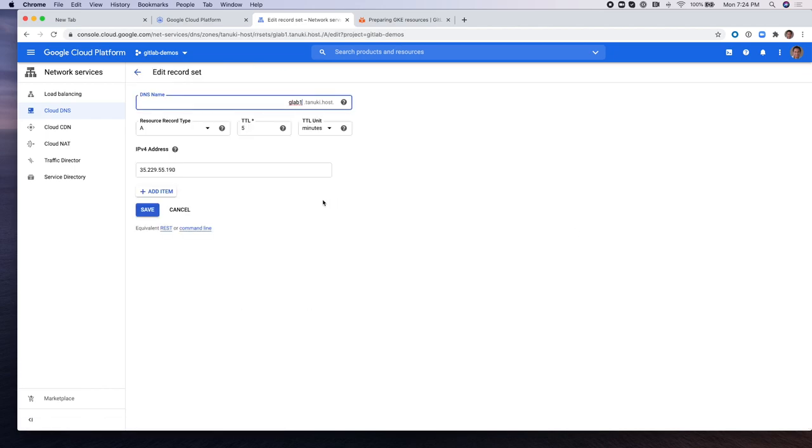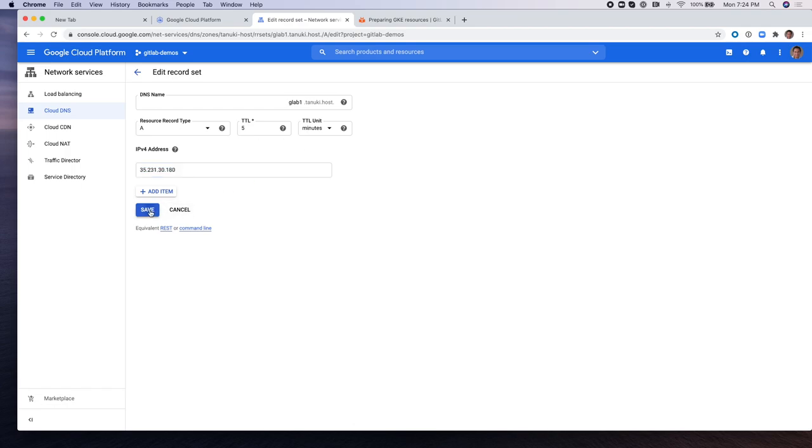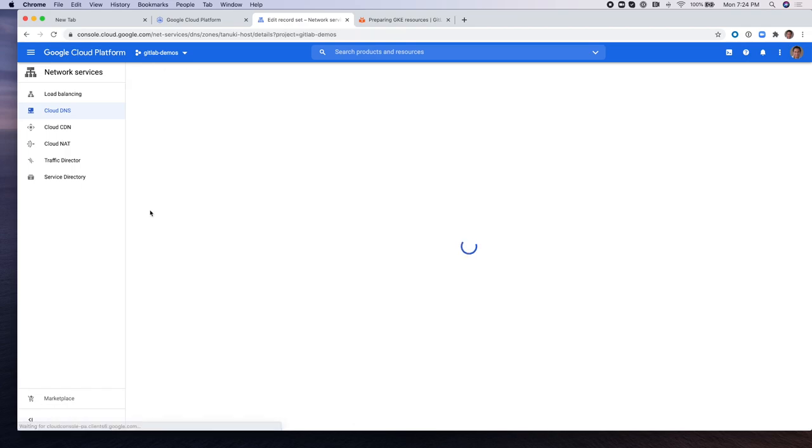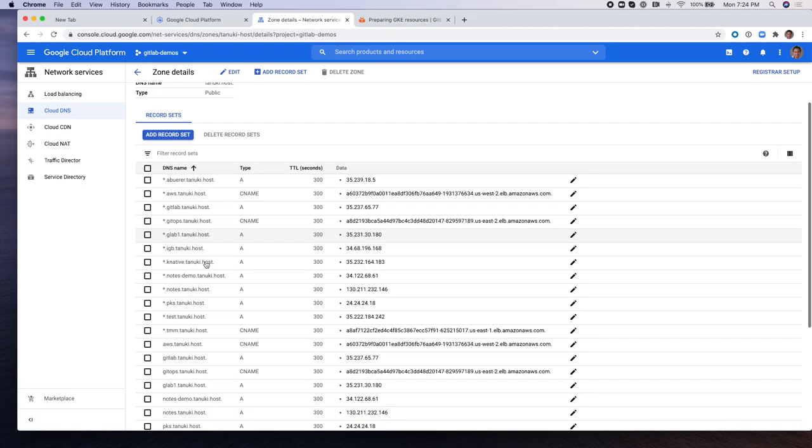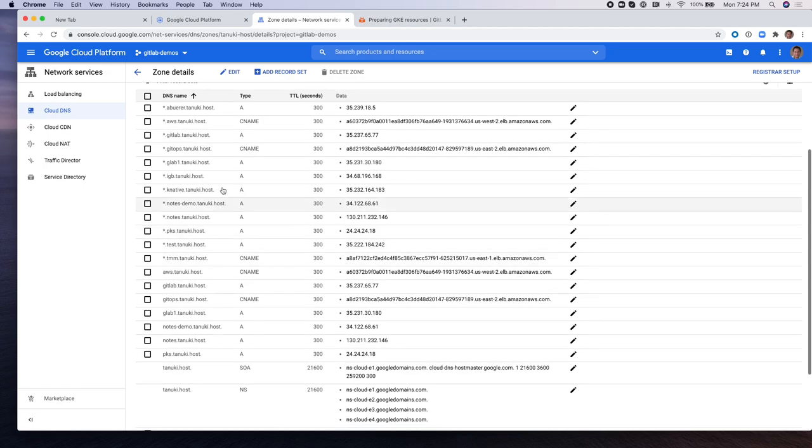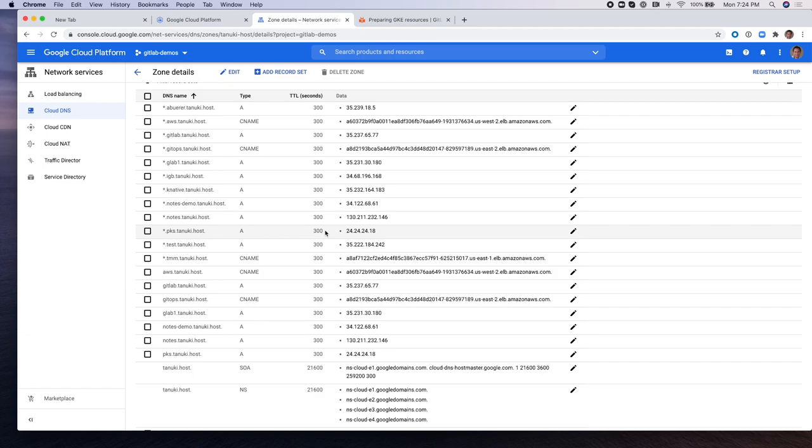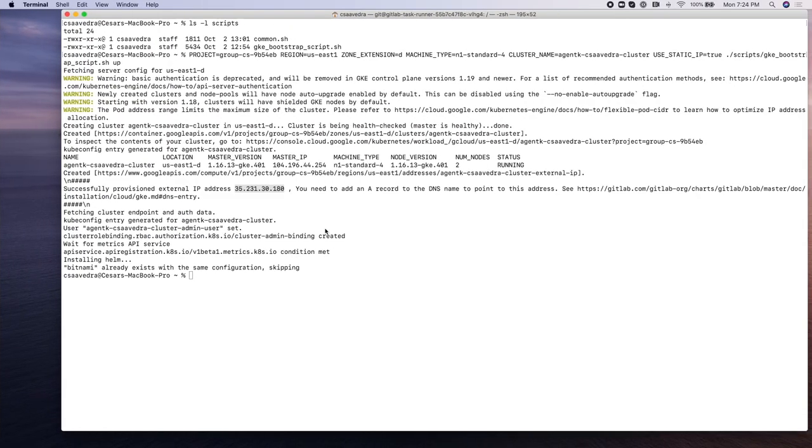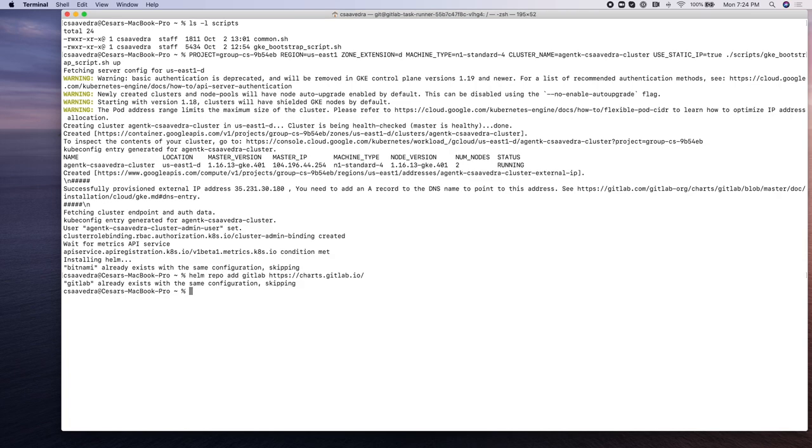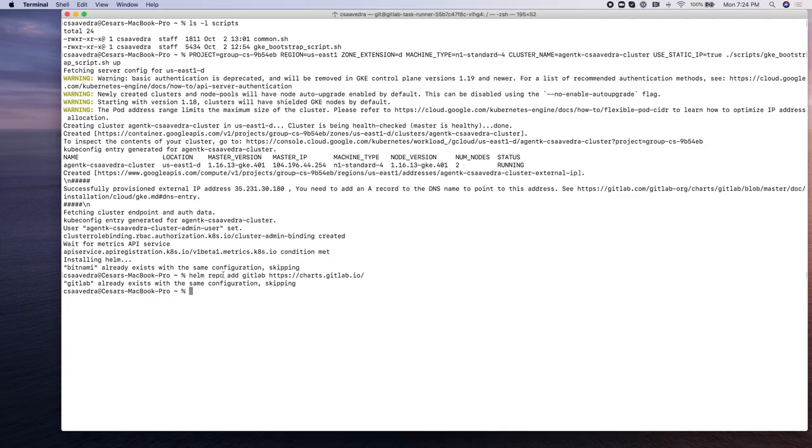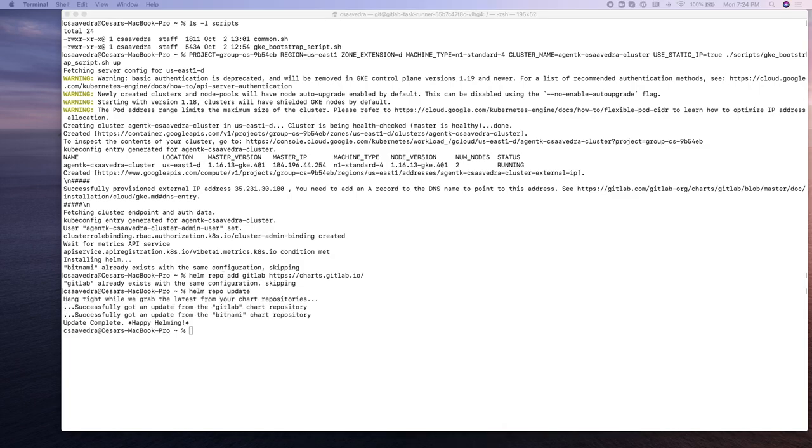The domain name is gitlab1.tanuki.host. There you go. And now we're going to be doing a Helm repo add GitLab. I already added it, so it's already there. And we're going to do a Helm repo update next.